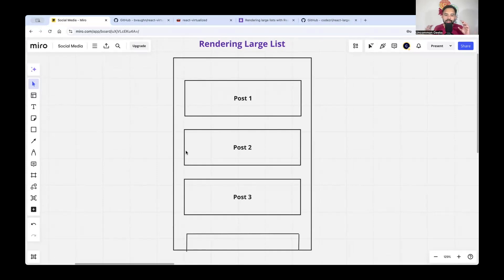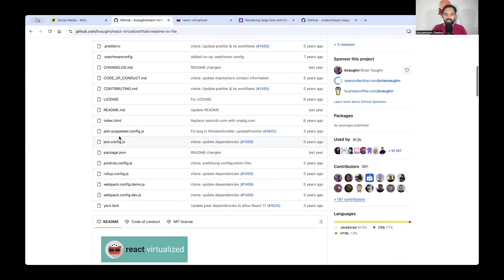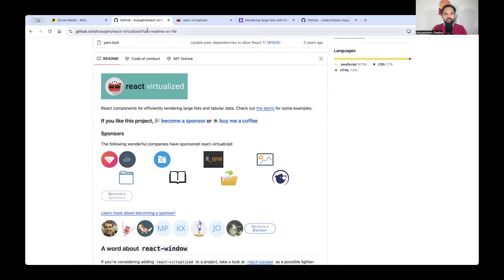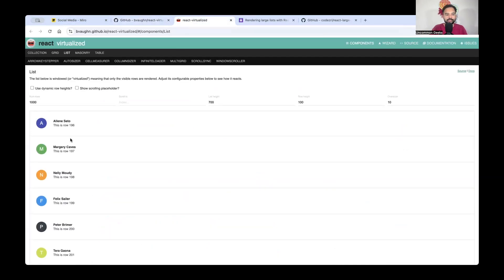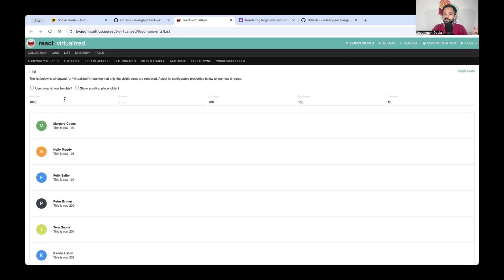What we can do instead is show only those items that are visible on the UI at any given time — that's called the virtualized list. Technically there is a complete list, but we're virtually showing it. The user gets the impression there is a complete list, but technically there are only as many items as can fit on the screen. There are multiple packages to implement this — I'm showing react-virtualized, where in this demo there are only six DOM elements being rendered at once.